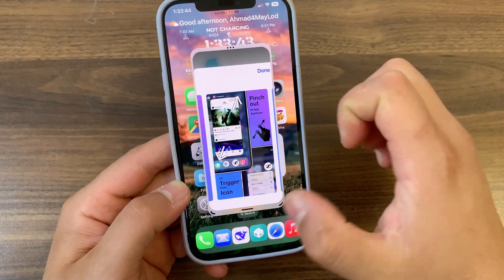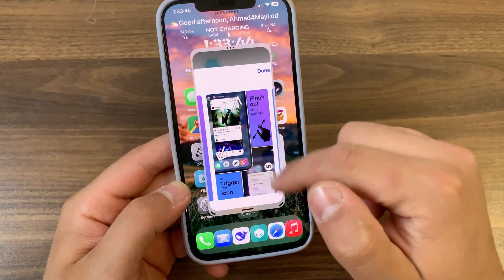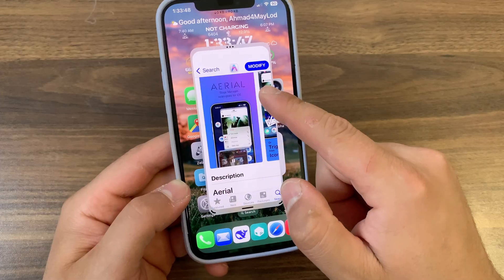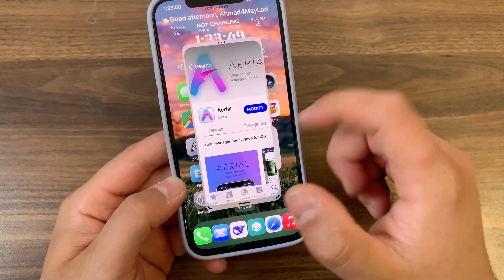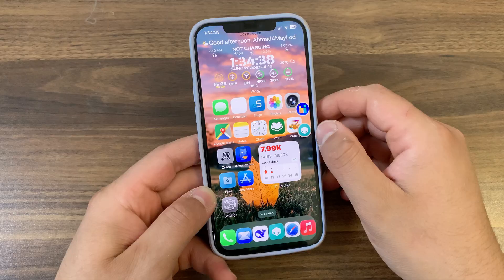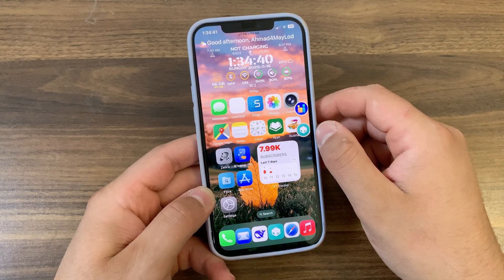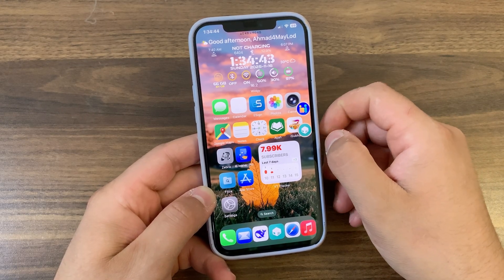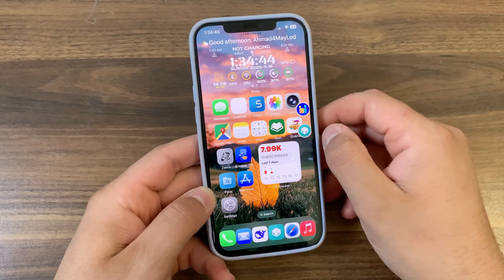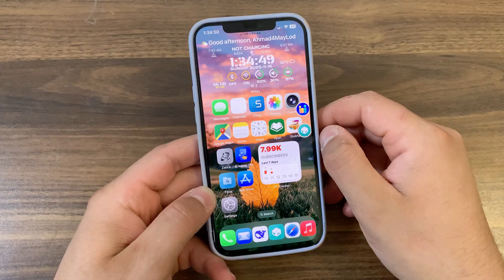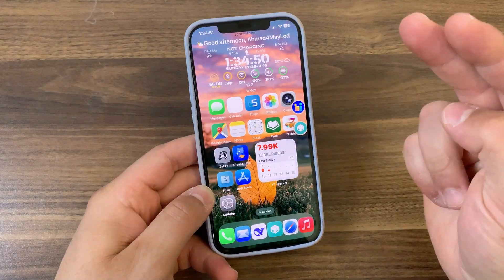Ariel is not intended as a replacement for iOS multitasking, but rather a great alternative to use more apps at the same time with ease. It's a really beautiful tweak that I recommend you give a try — the repo link is in the description below. If you enjoyed this video, give it a like, hit subscribe for more jailbreak tweak videos, and peace.